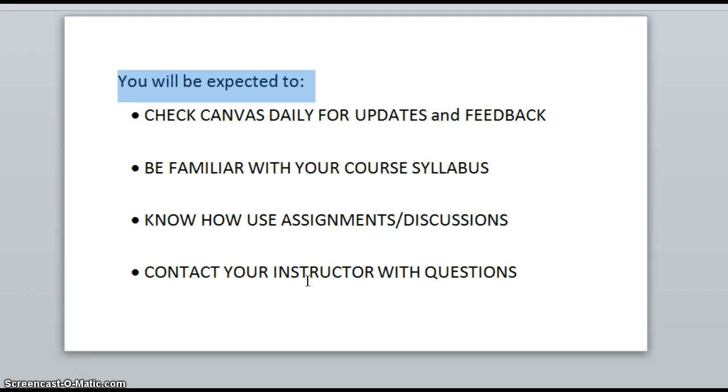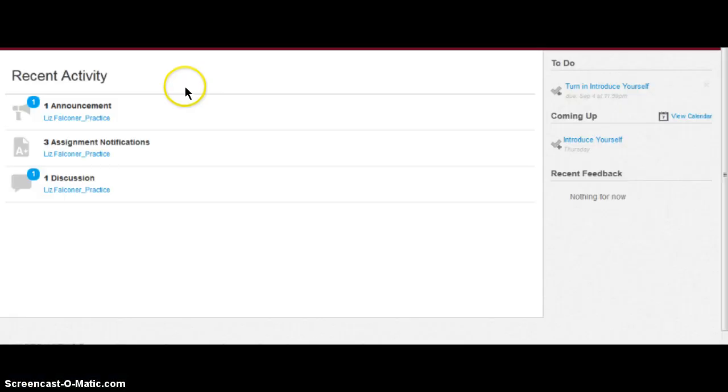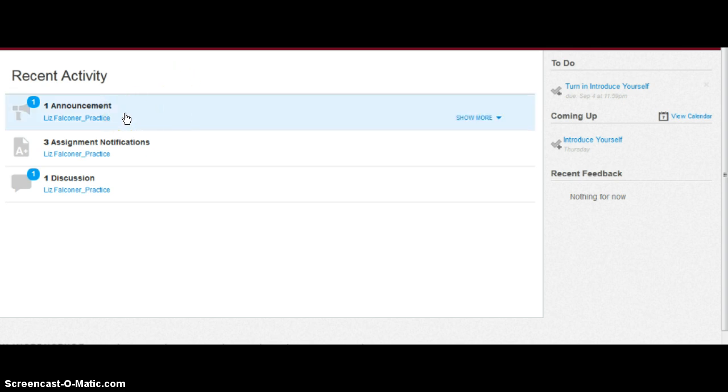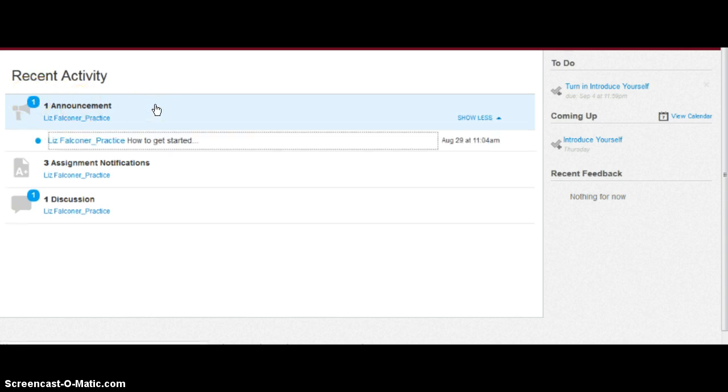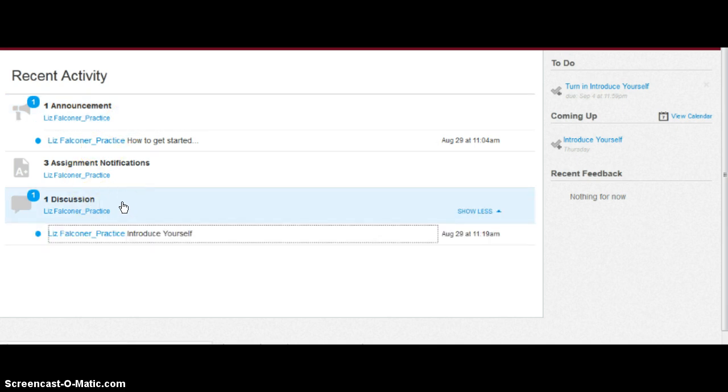We're going to show you how to do all these things. When you log into Canvas, your user dashboard will tell you what's happening in your courses. For example, in this course, blue is always new. We have an announcement from this course instructor, and there's one discussion that's been posted. And over on the right, you'll see your to-do list.